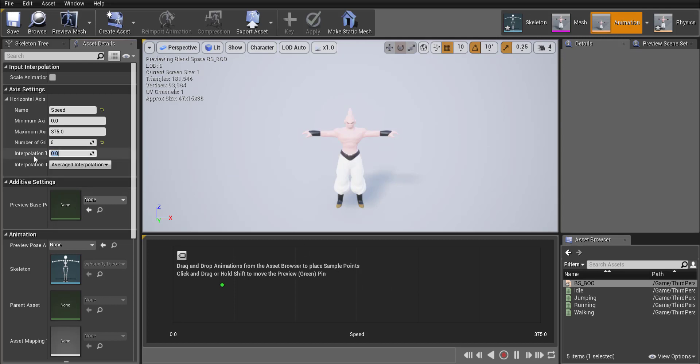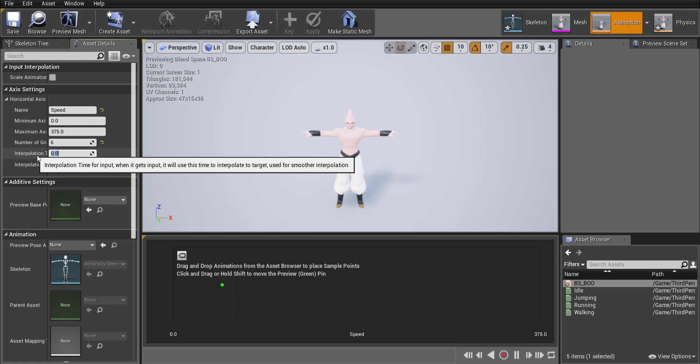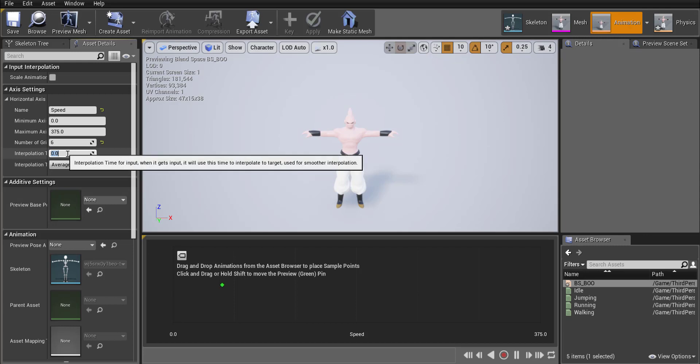And then for the interpolation over here that just adds a little bit of a delay between animations so that you can kind of smooth out the animation itself. So I'm going to say 0.1 seconds and that should be fine.